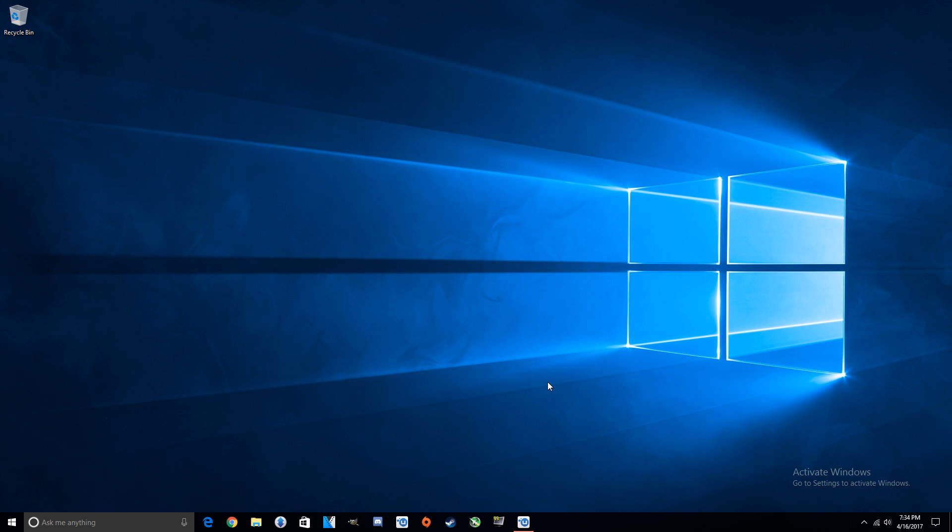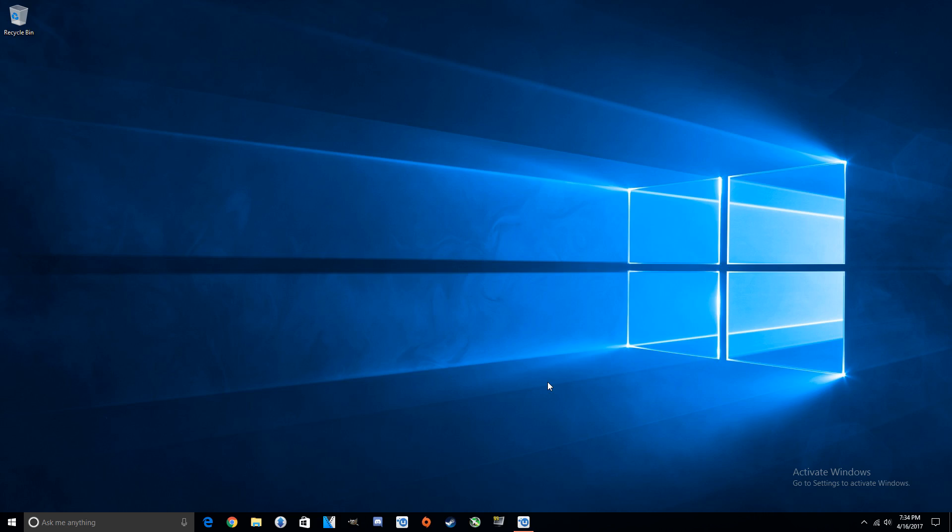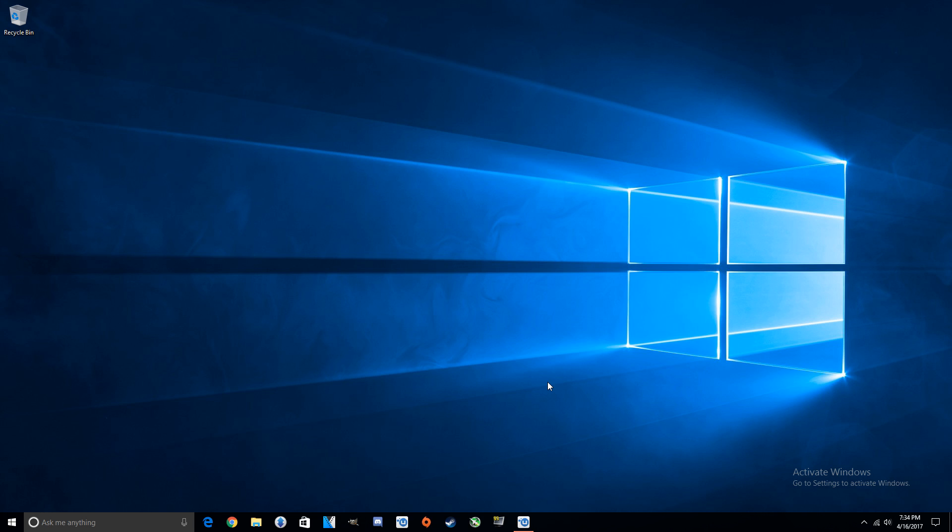So what I'm going to do is go from the stock voltage which was 1.050 millivolts and landed us at 1823 megahertz on the core, and I'm going to drop that down to 0.85 millivolts while also targeting 1823 megahertz and see what happens. I'll tell you right off the bat the game isn't going to work, but I just want to show you exactly what happens if you don't have enough voltage for the specific core target that you're trying to go for.